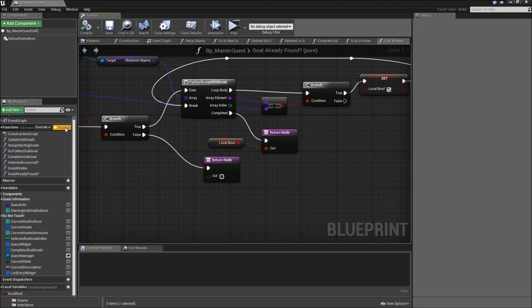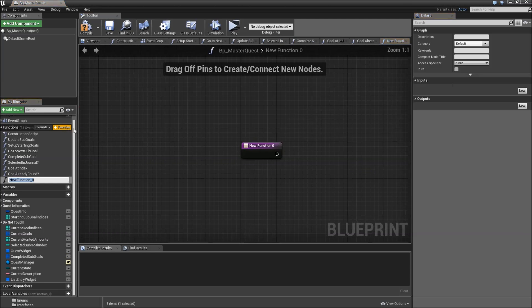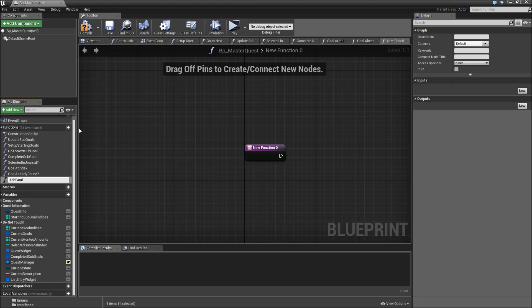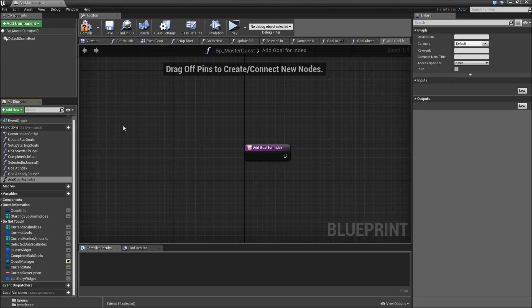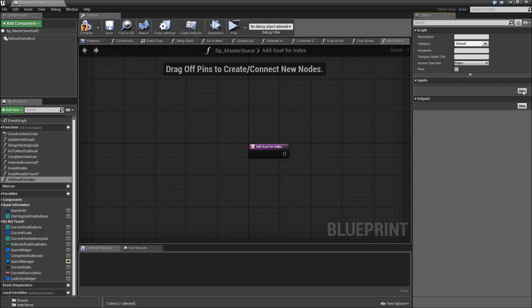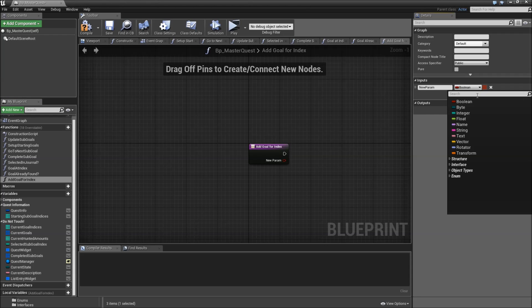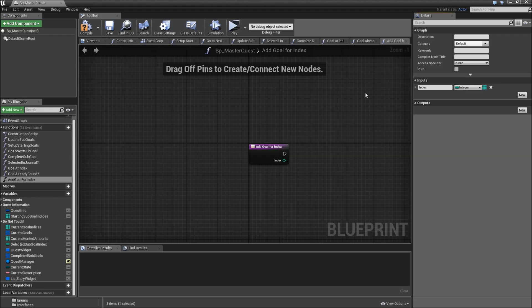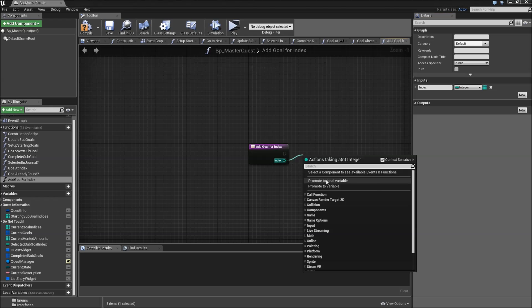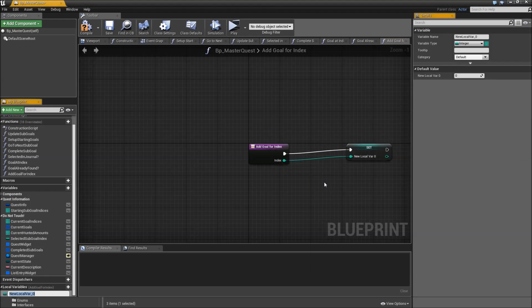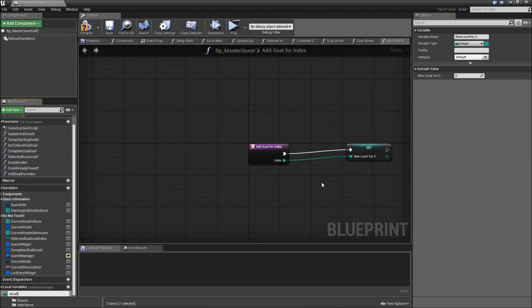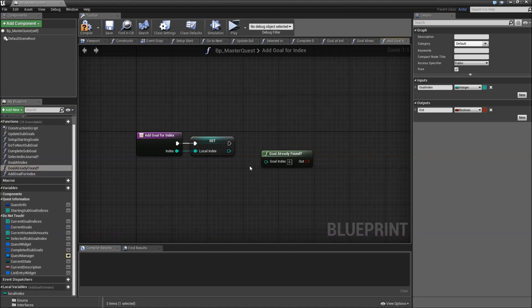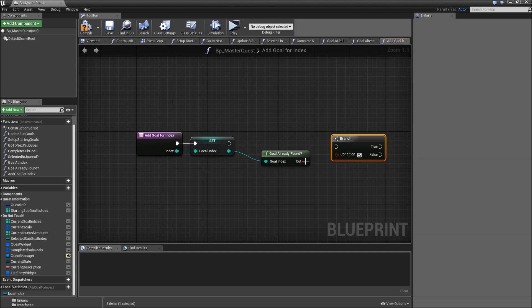The next function we'll have to create is called add goal for index. Again we will need an input of the type integer called index, and it won't have an output. We'll promote the index to a local variable called local index. Then we will call goal already found for our local index and add a branch.